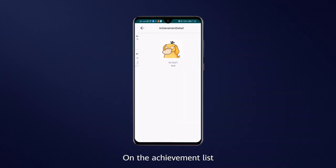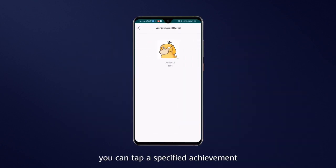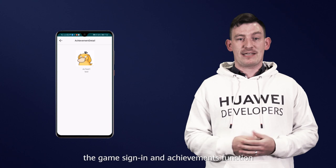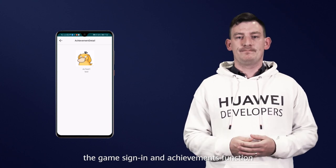On the Achievements list, you can tap a specified achievement to view it in more detail. Now we have successfully implemented the Game Sign In and Achievement function.